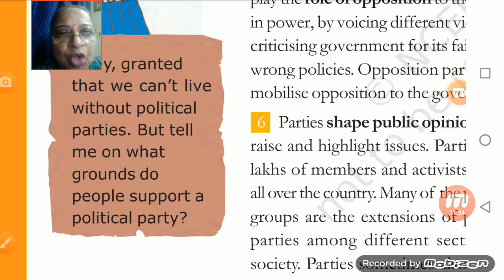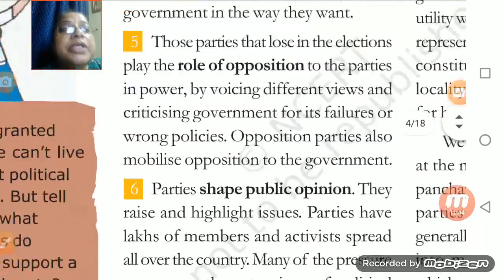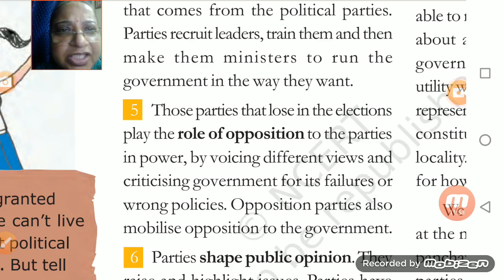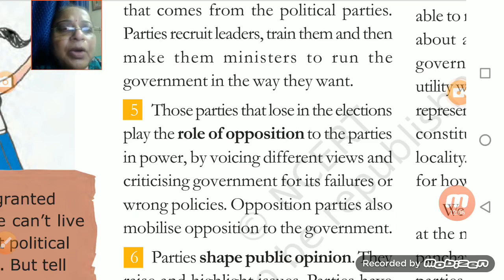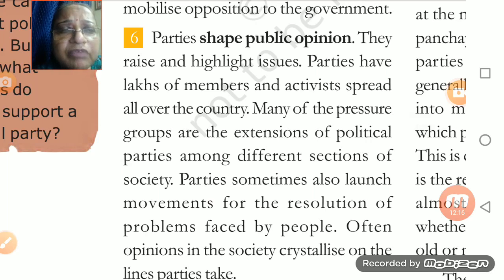On what basis is a political party supported? Even if any political party is sitting in the opposition and has not won, they are still powerful — coming up with different views and criticizing the government for any failure or wrong policies. Opposition parties are always mobilizing opinion. Now, the next major function of the political party is that it is shaping public opinion.